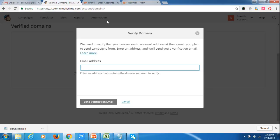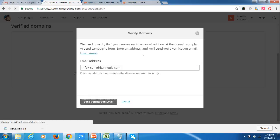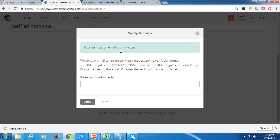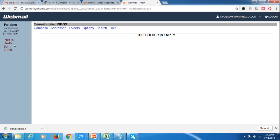Now, as the email account has been set up for the domain, let me enter the domain name info@sumitkaringula.com in MailChimp. They are trying to verify our domain through this email. So let us wait for the new mail.